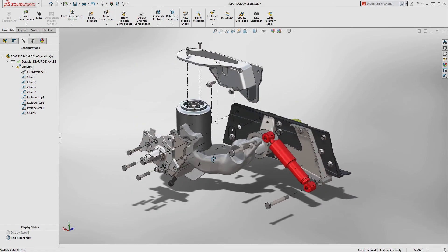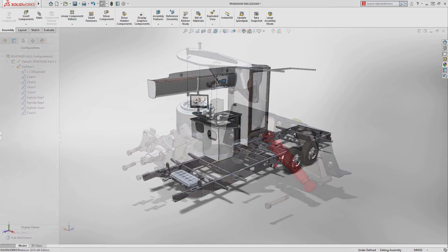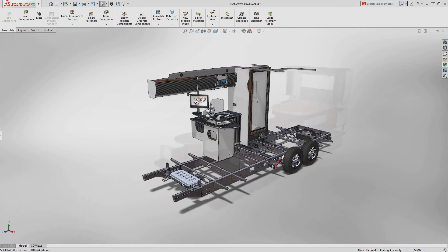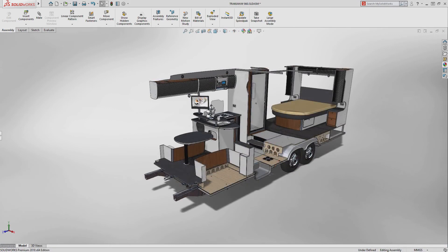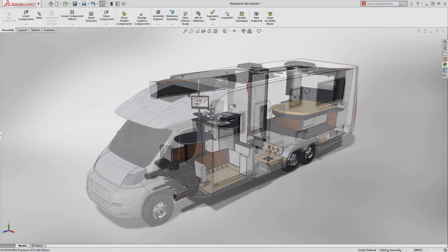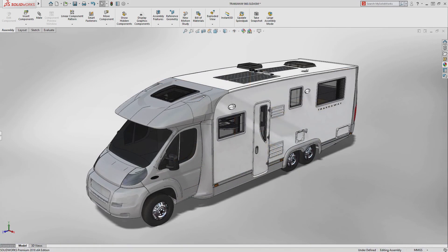These are just some of the enhancements in SolidWorks 2018 that improve your day-to-day productivity to get your products built faster.